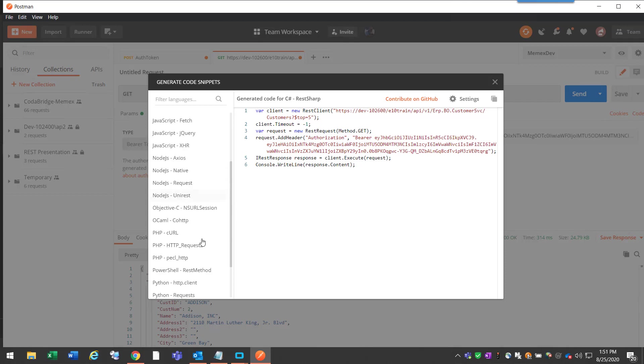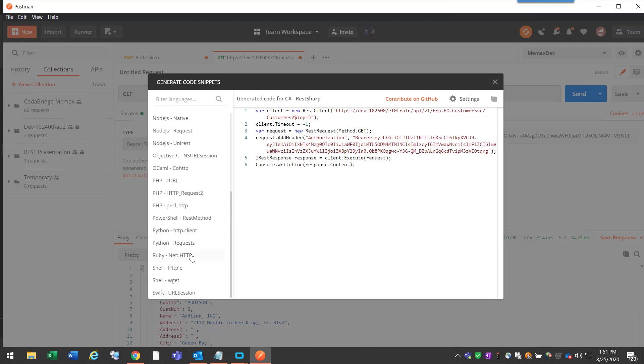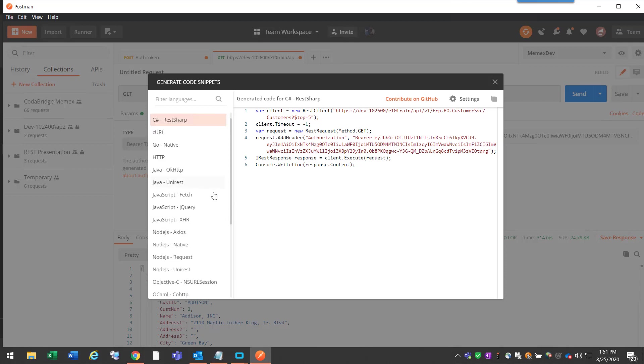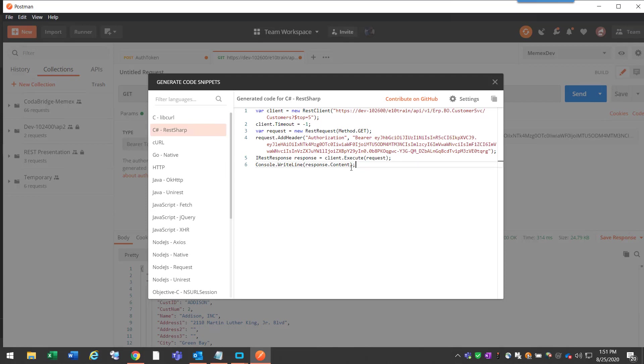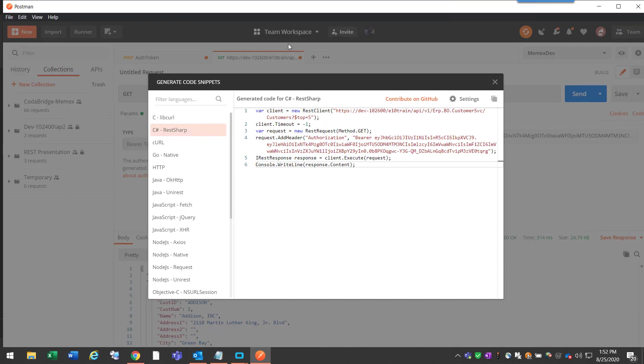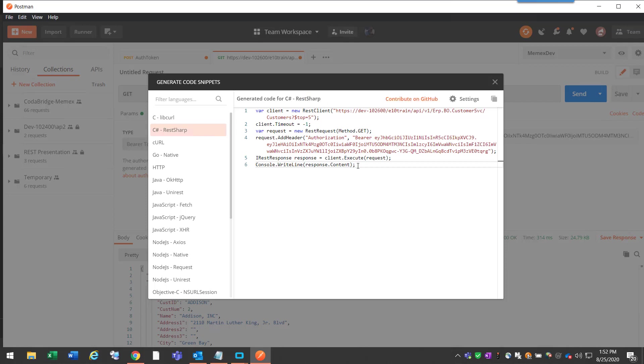It generates all these code snippets in pretty much every common programming language. You can copy this code and put it inside your project, inside of Epicor. In Epicor, there is a library that you're going to need to install a custom DLL into the Epicor client folder, which would be REST Sharp, and you can get that from NuGet out of Visual Studio or you might be able to download that as well off something like GitHub.